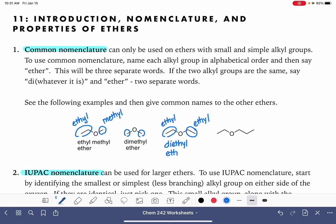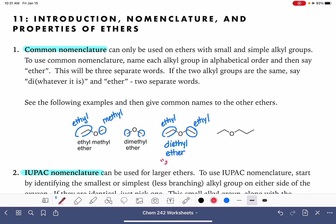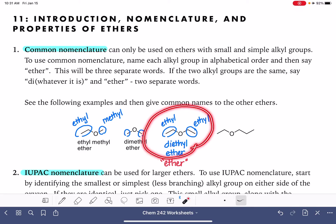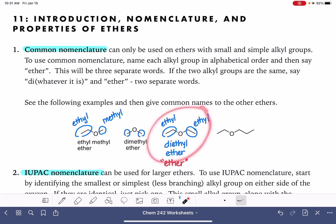Each one of these is its own word, so this is two separate words, or three separate words if we have two different groups. Diethyl ether is commonly referred to just as "ether." So if you hear somebody saying "ether" all by itself, they are almost always going to be referring to diethyl ether. It's the most common ether that we use in lab.